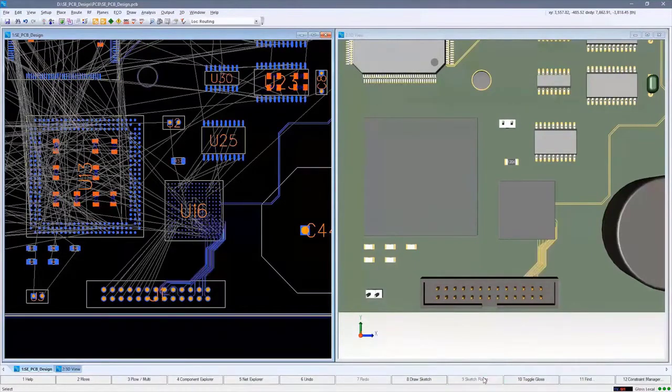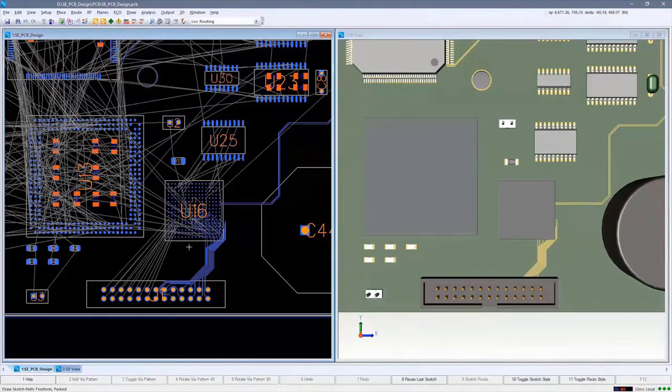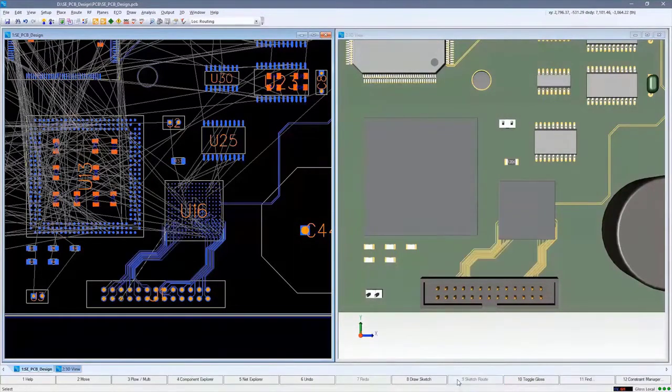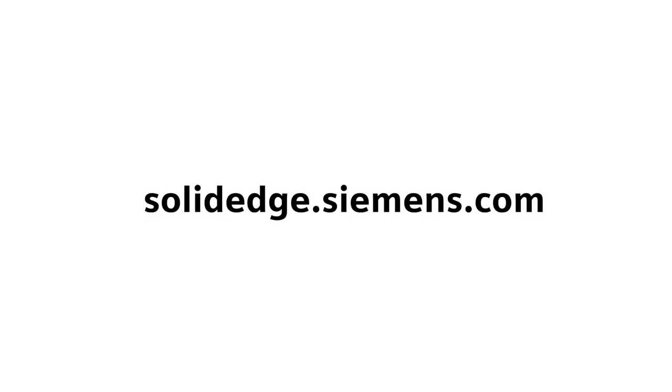The routing is completed extremely quickly for both the novice and expert PCB designer. To learn more about Solid Edge, visit SolidEdge.Siemens.com